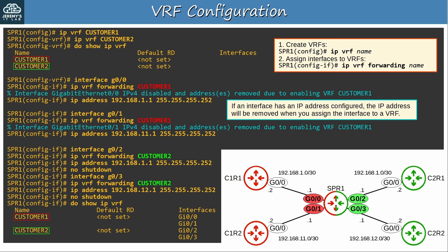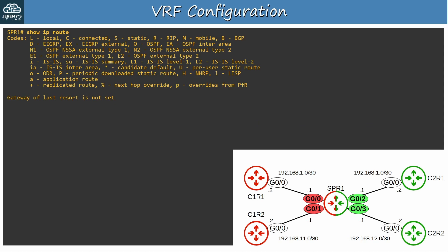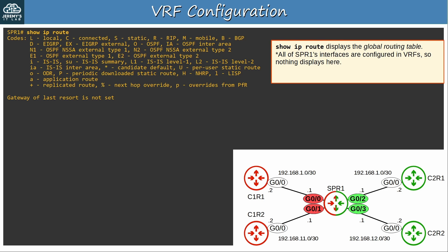There is of course a lot more depth to VRFs, but that's all we'll look at for now. I then used 'show ip route' on SPR1, but I don't see any routes. Usually you'd expect to see connected and local routes after configuring IP addresses on interfaces. 'Show ip route' displays the global routing table — that's the normal routing table you're used to when not using VRFs. In this case, all of SPR1's interfaces are configured in VRFs, so nothing displays here.